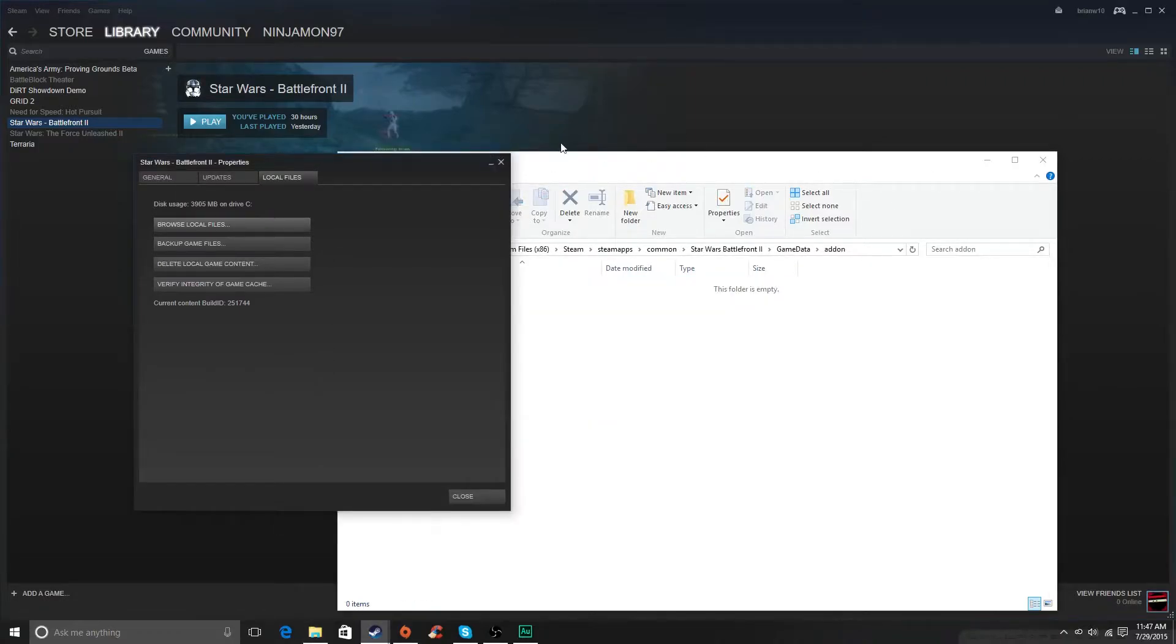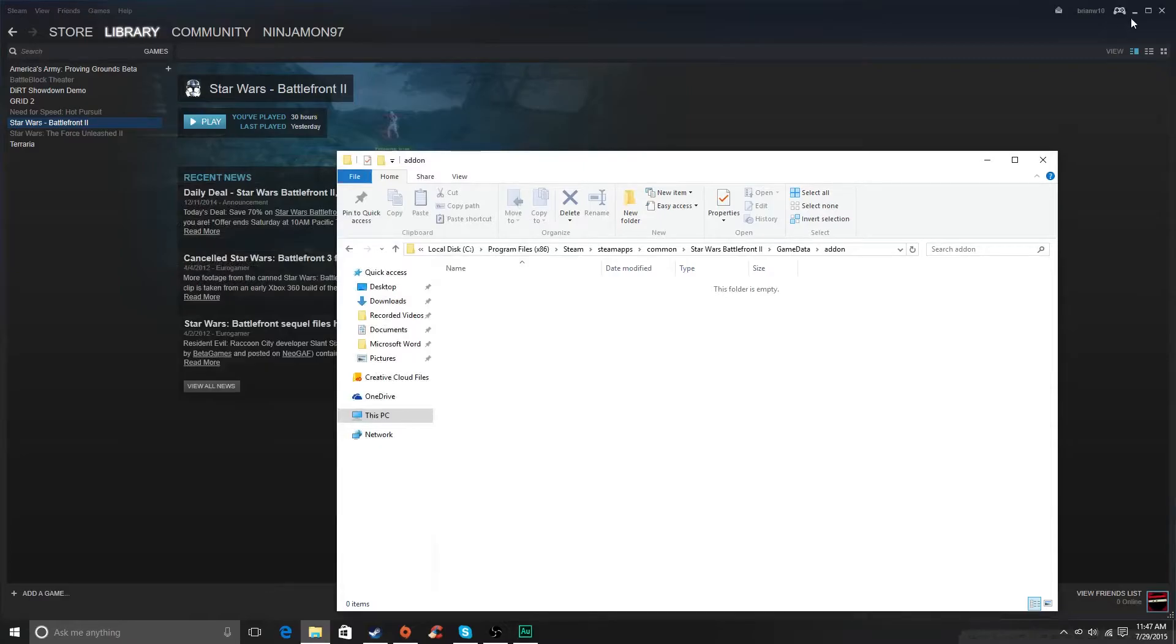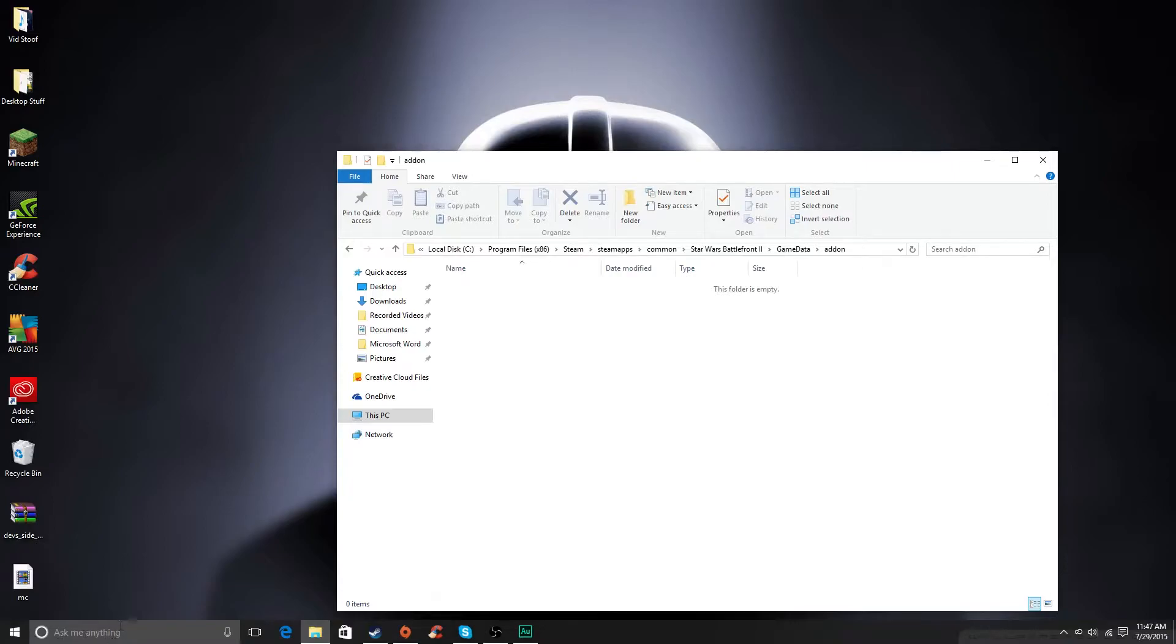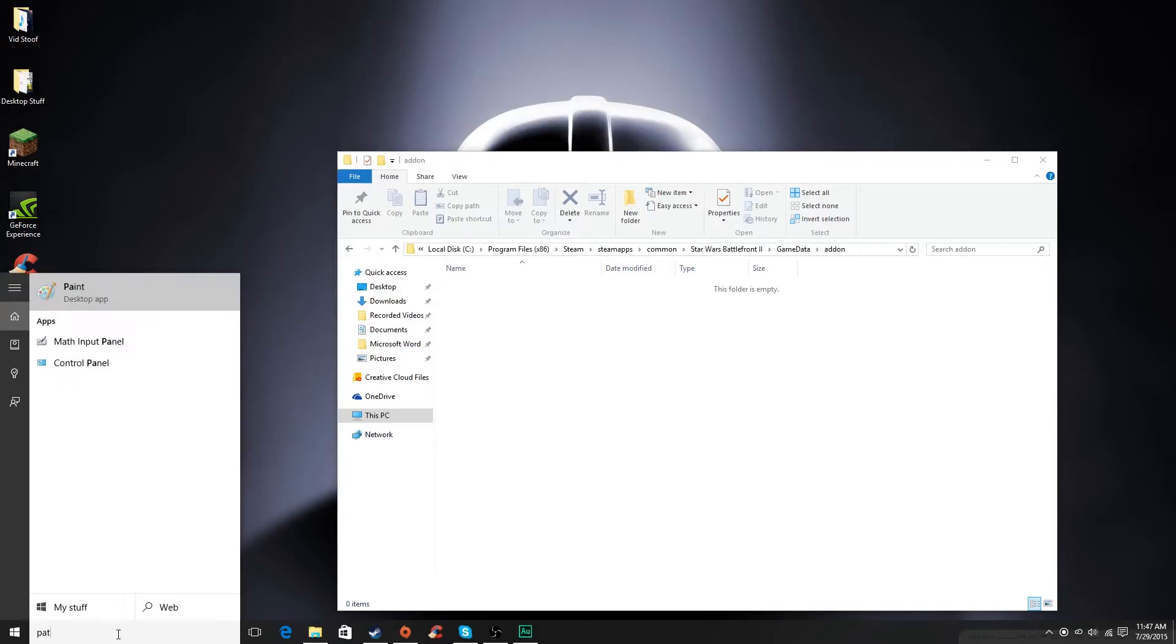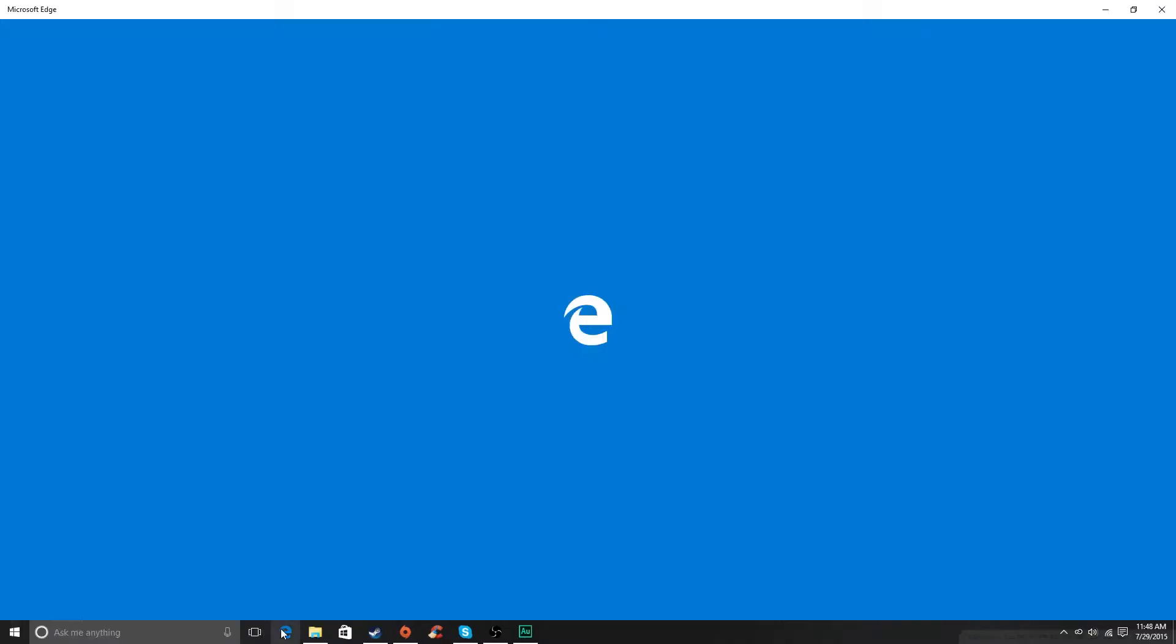And you need more than just the Star Wars Battlefront 2 dev side mod to make it work. You need the unofficial 1.3 patch, and you can find this on the internet. I'll just put a link in, but I'll try to find it. If I can't, then I'll just look it up. Yep, I can't find it, so I'll just look it up for you guys.